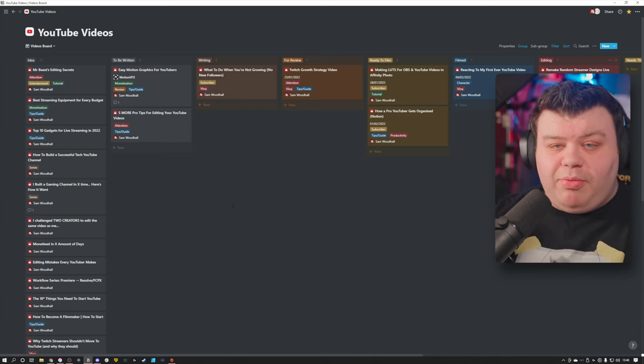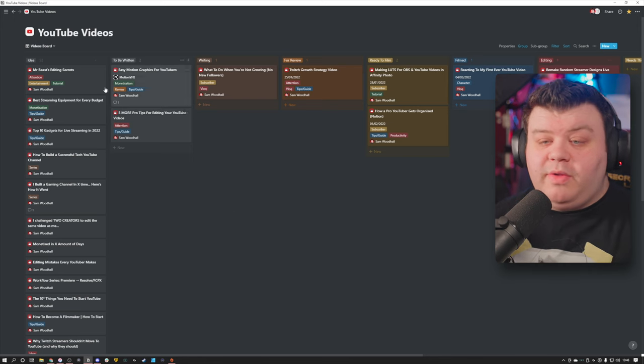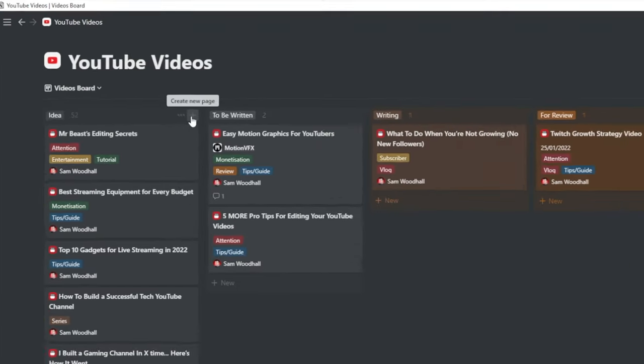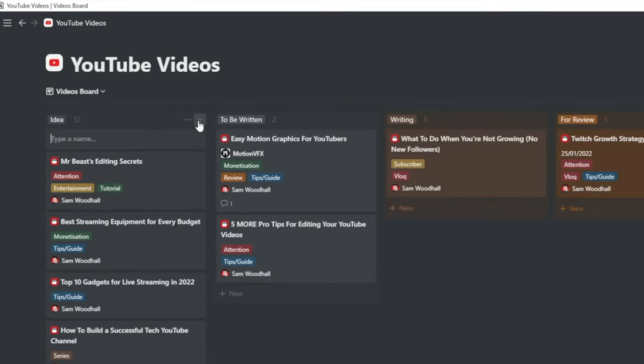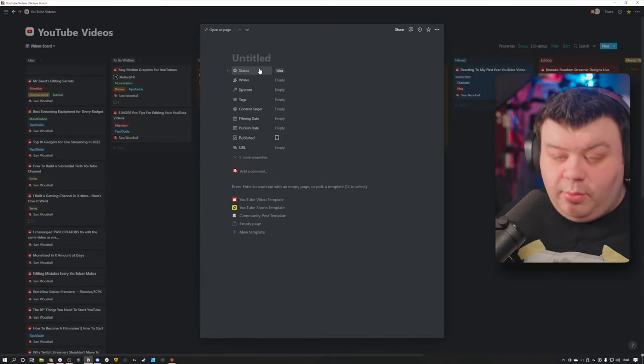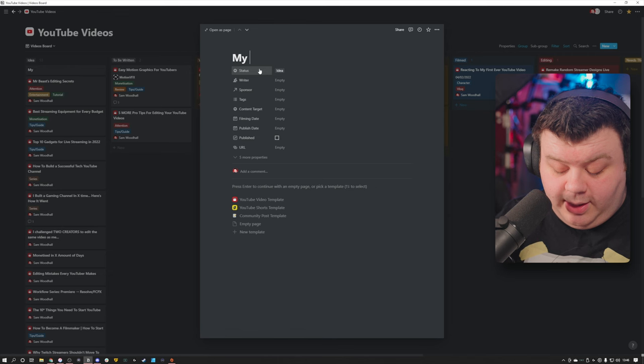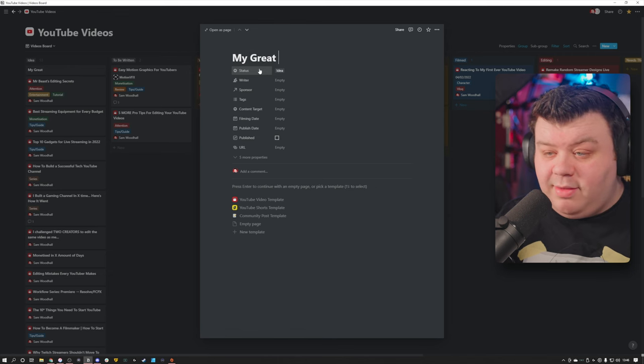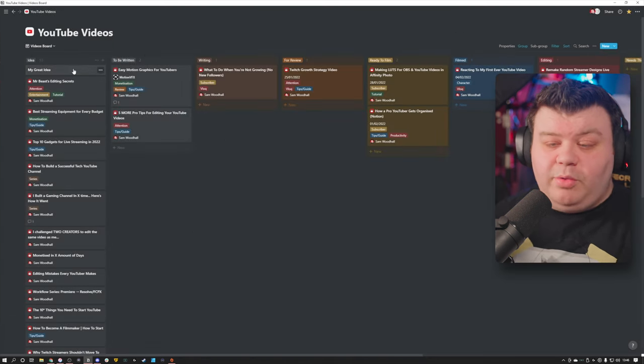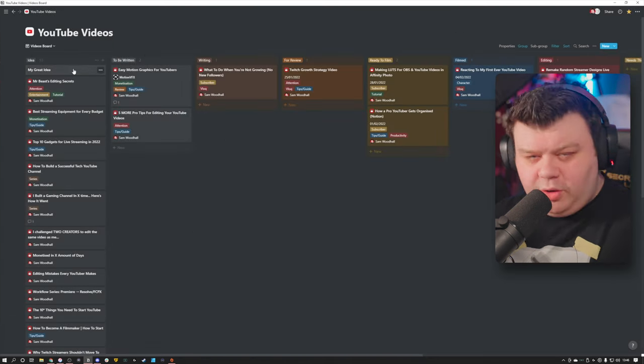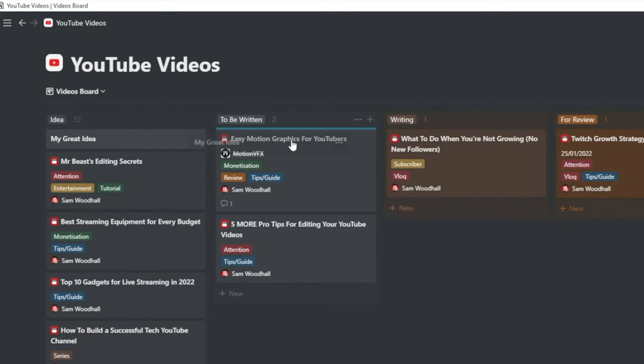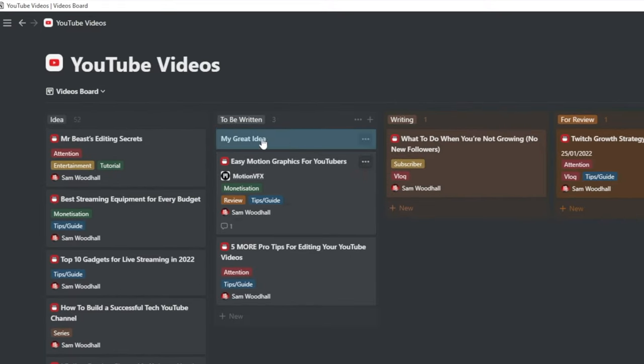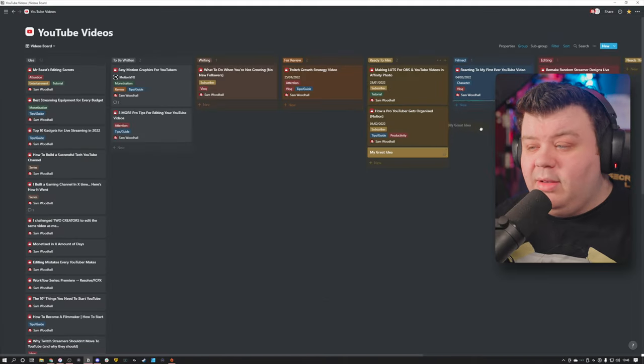Now, when I make a brand new video, it usually goes into the idea section right here. So I'll create a brand new page. And what I will do is I will open that page up and I will give it a name. So I'll call this one My Great Idea. And what that will do is that will just sit there in the idea section until it gets moved over to be written. And when it's ready to be written, it gets thrown into this section here. So on and so forth, all the way down the chain, like so.